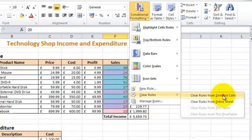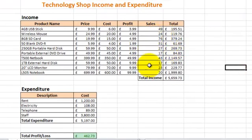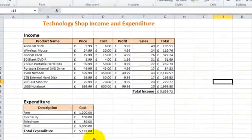If I do Selected Cells, see now it's just removed the rules from those cells and it's left that one there.